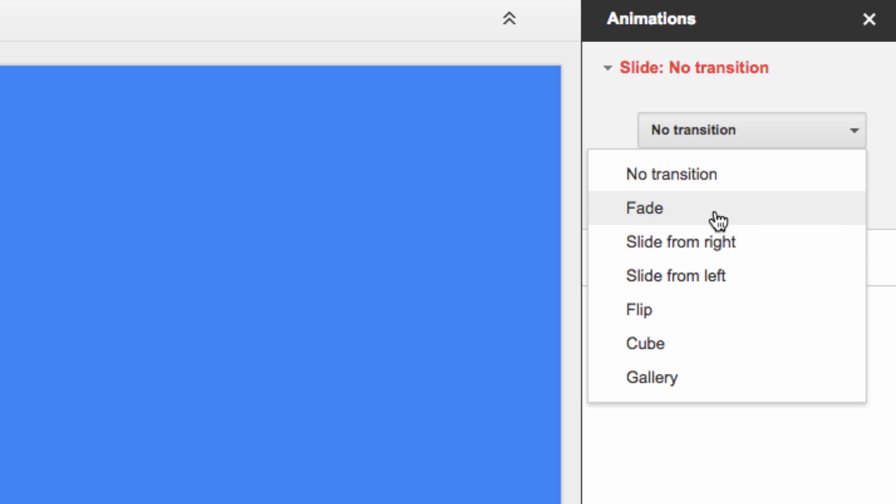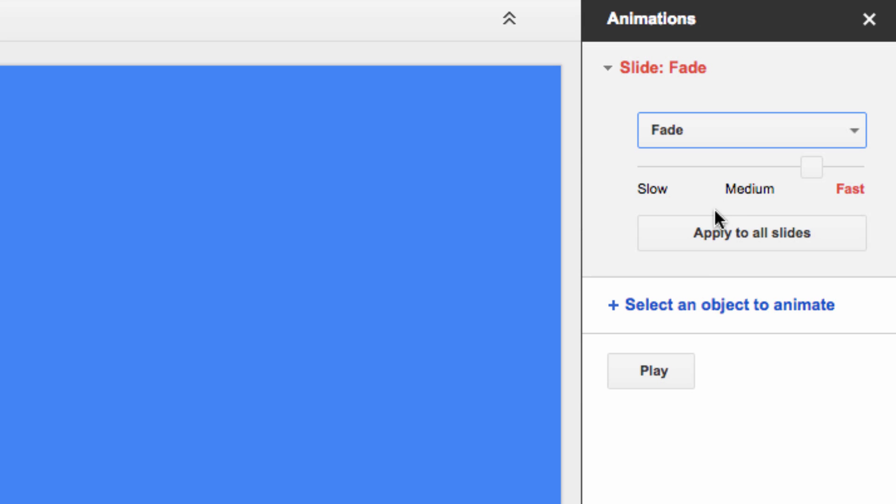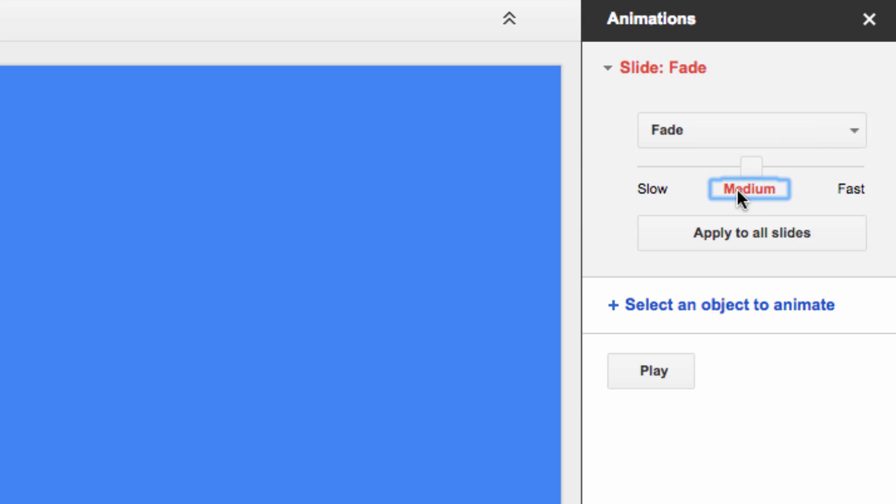So I'm going to select Fade, and then we'll have to select a duration, which I will place at Medium. Then you have to decide if you want the transition style to apply to just this slide or to all of your slides. I'm going to apply it to all of them.